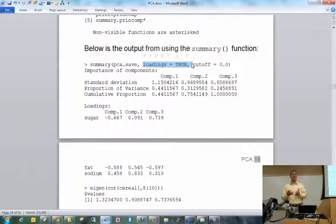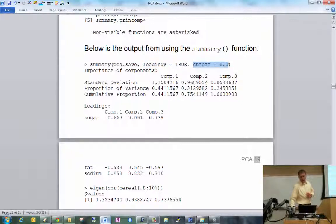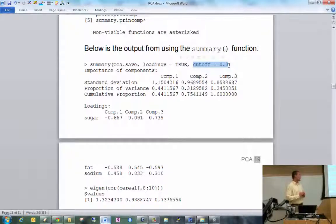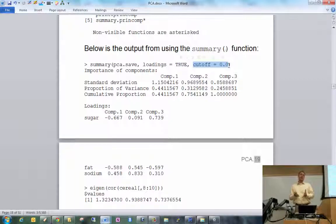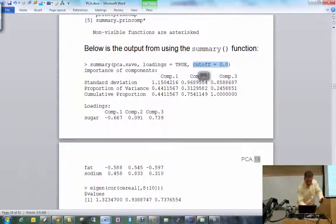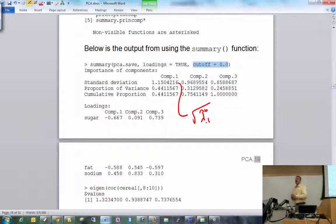The components of the eigenvectors are what form the linear combination with the original variables, so they're 'loading' the original variables. Setting cutoff = 0 means we want all loadings printed regardless of their value. By default, R will not print loadings less than 0.1 in absolute value. In the output, the standard deviation row for Comp 1 is the square root of λ̂*₁ — the largest eigenvalue from the estimated correlation matrix.